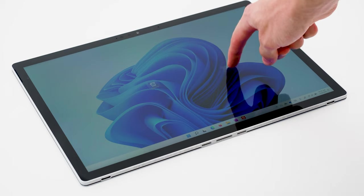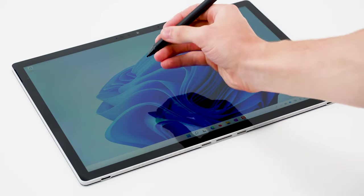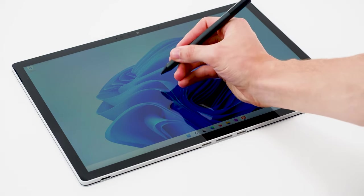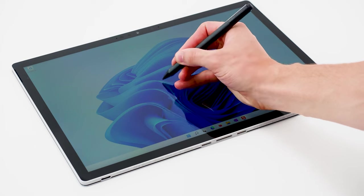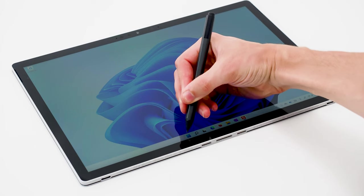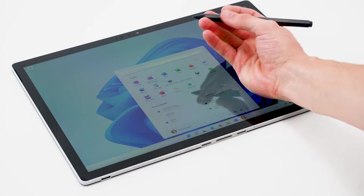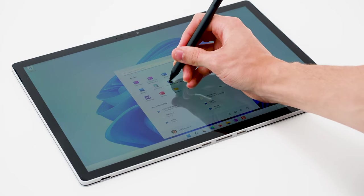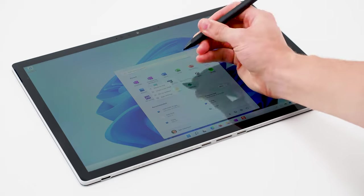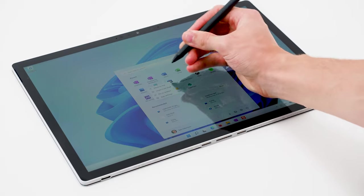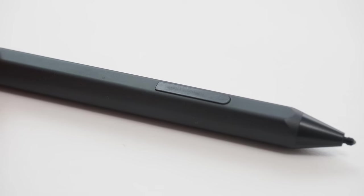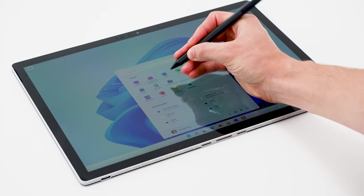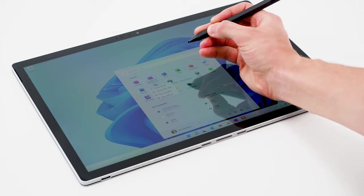If you have a pen like the Surface Pen, you can hover your pen near the screen to move the cursor, tap to click, or press and hold to right click. With a pen it's usually easier to hold the right click shortcut button down and tap the screen to right click.